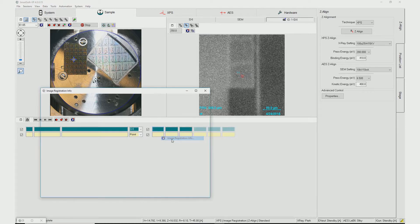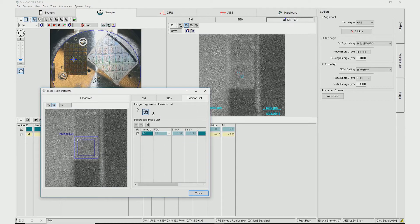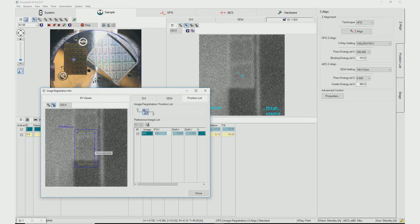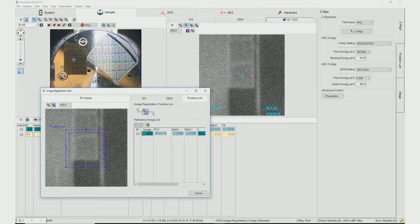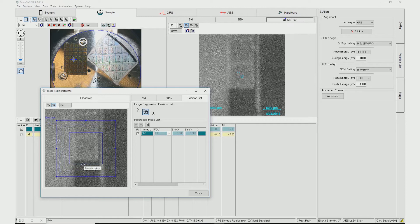During Image Registration setup, two areas are defined: a distinct feature and a search area. The distinct feature will be used to adjust the X-ray beam position to the correct location after a stage move or during a long acquisition. The search area is a constrained region in which the X-ray beam will move to reposition itself in order to find the distinct feature.